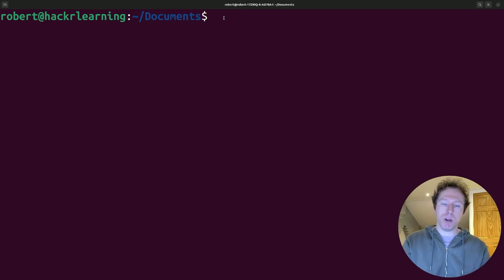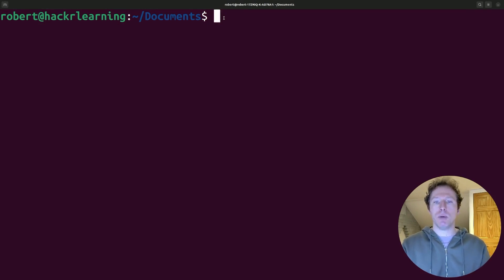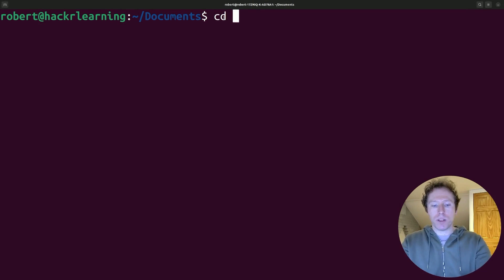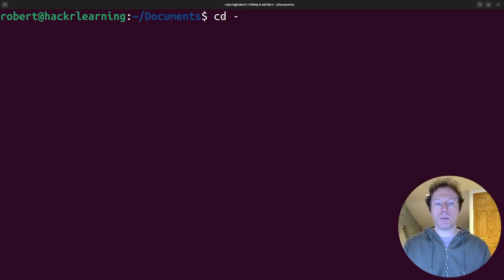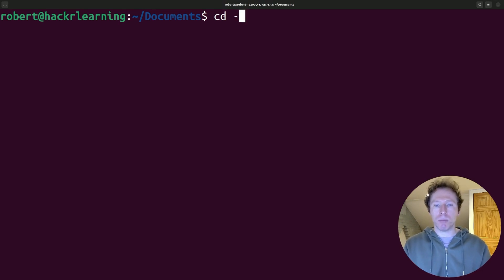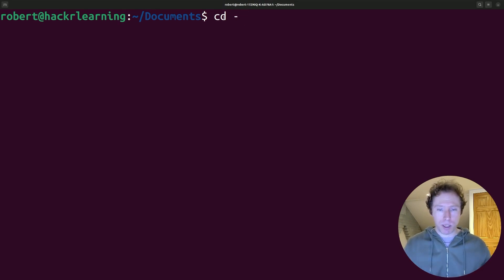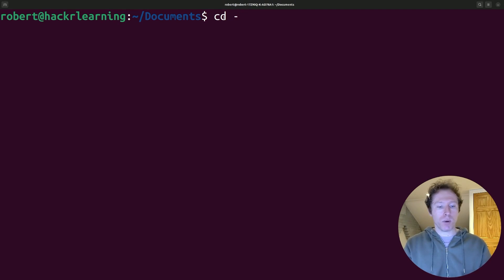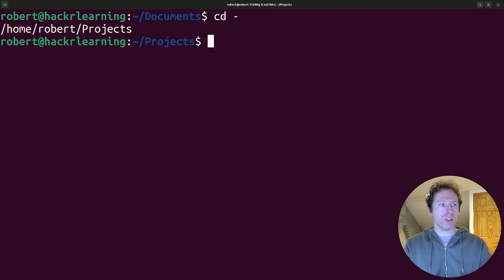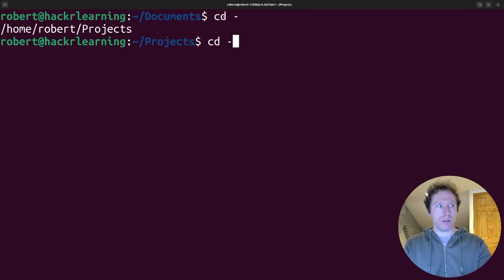We'll kick off with the cd command, change directory, but not just a standard cd. We're going to do cd with a hyphen. What does this do? Well, this is fantastic. It lets you switch back to the previous directory. It's perfect when you're jumping between two locations that are distant from each other. So for instance, I'm in documents, and if I want to go back to projects where I just was, I can hit that command and off I go.